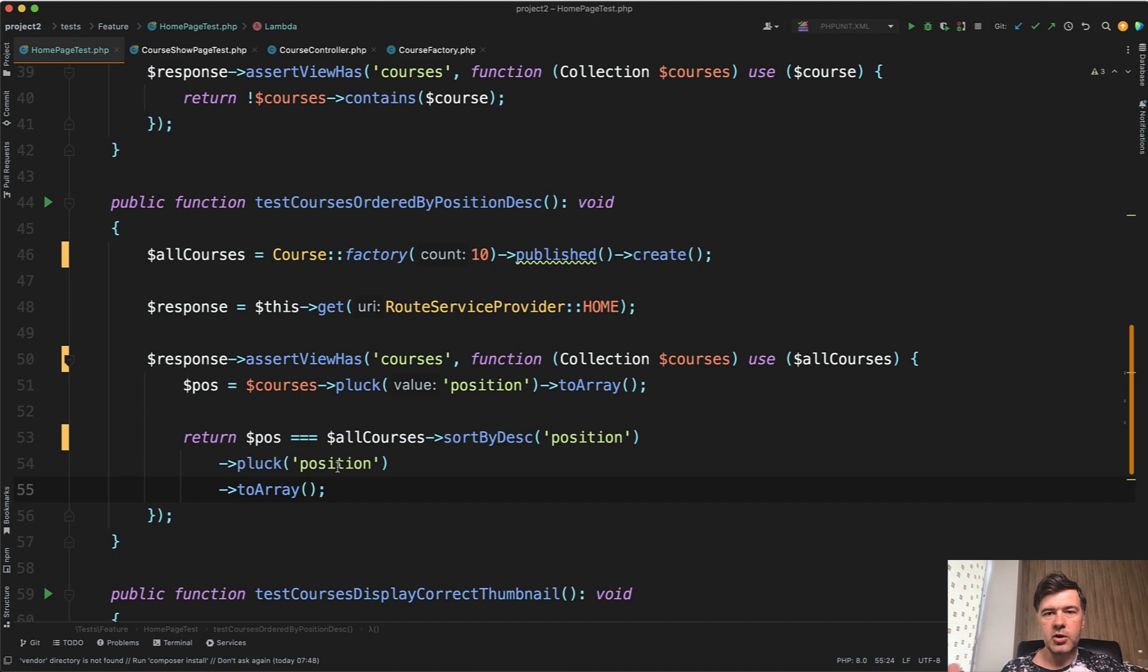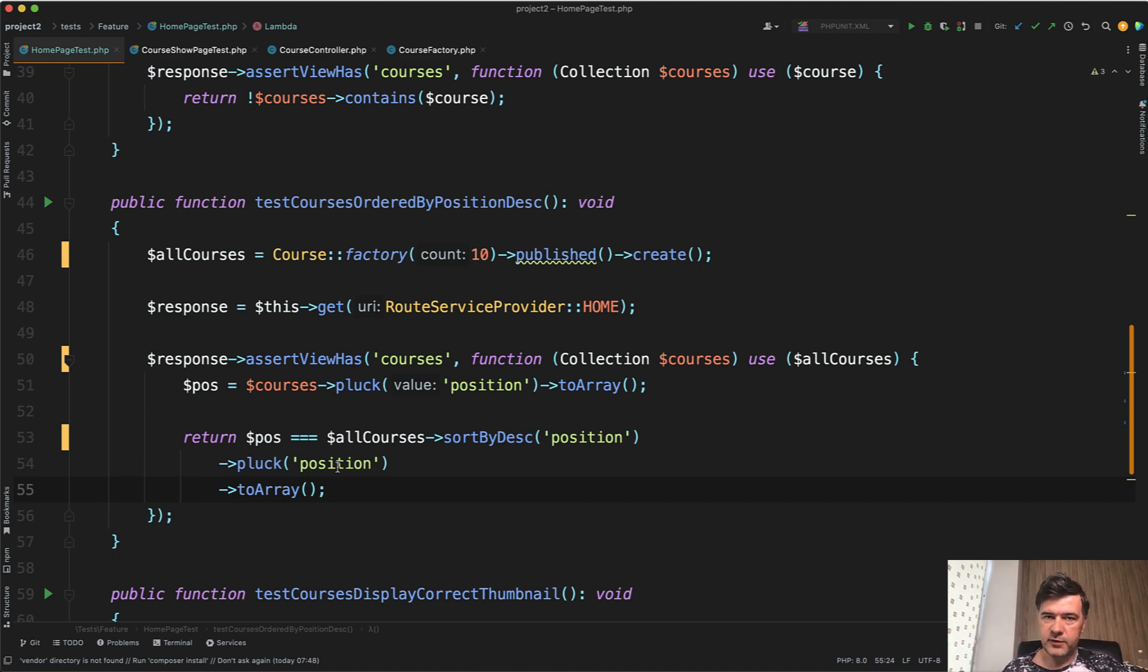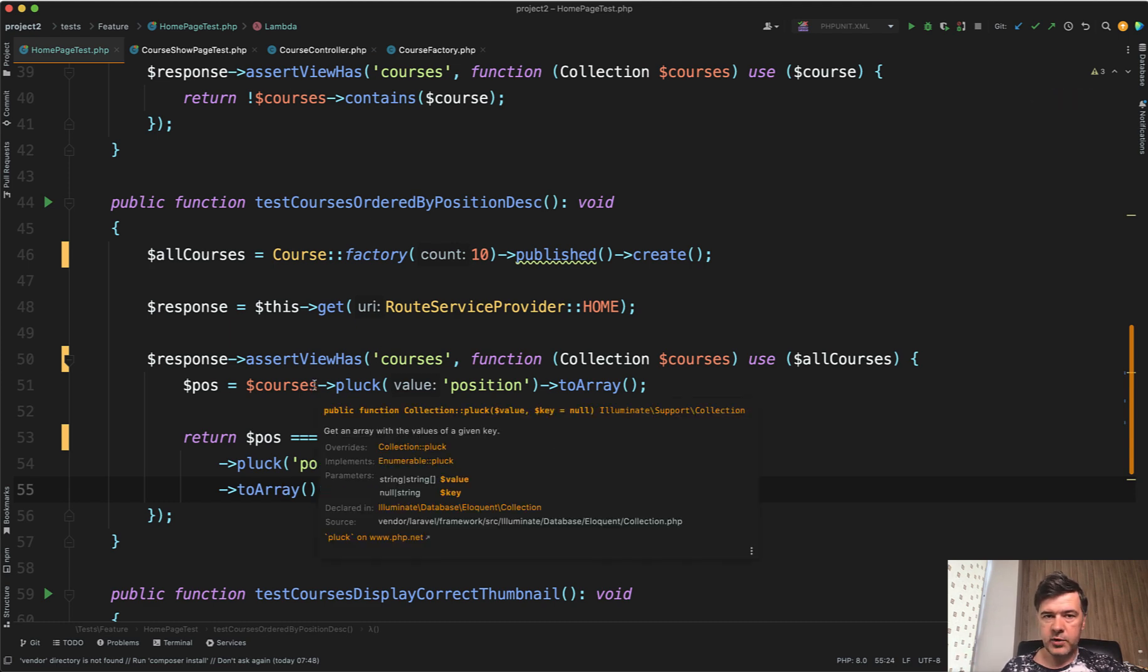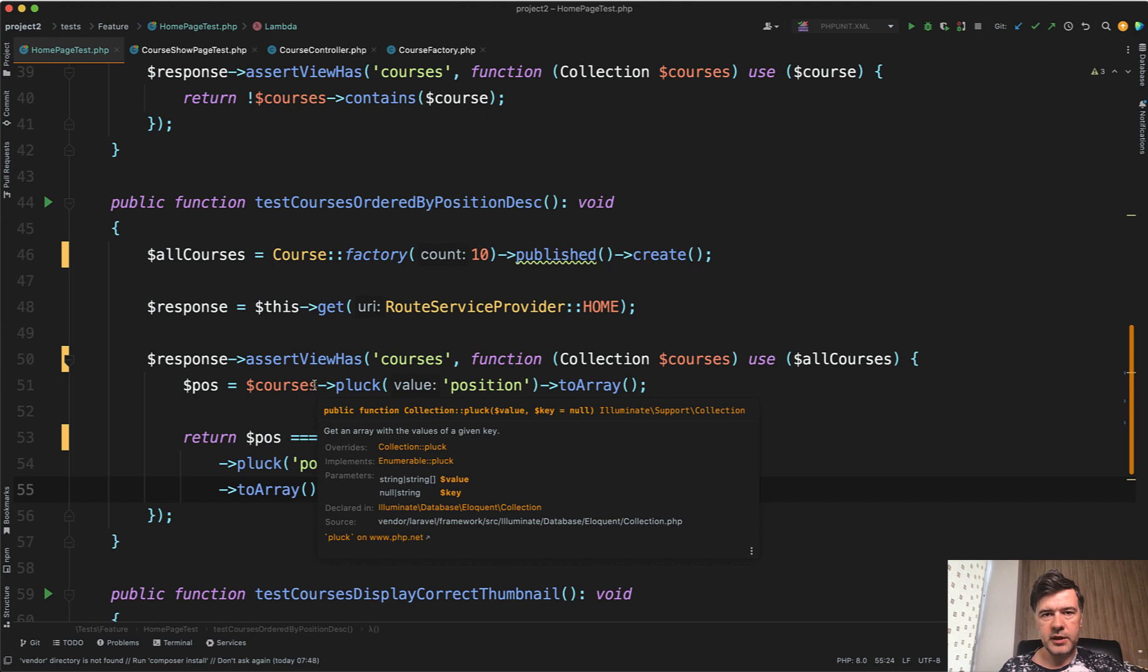This is my overall tip: how to test if the correct data is passed to the view with a callback function, whatever condition you want. Assert view has is a really good way to do that.